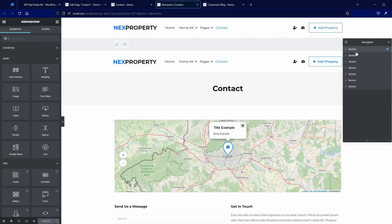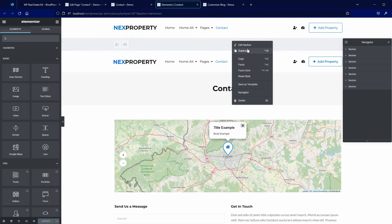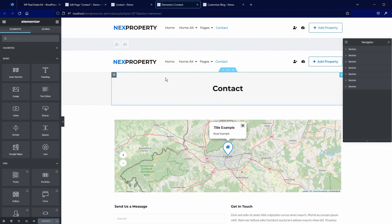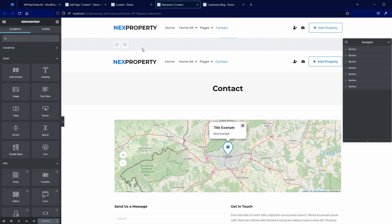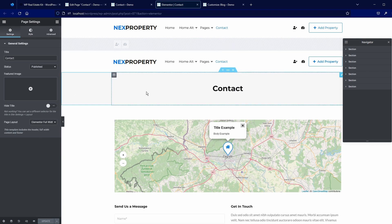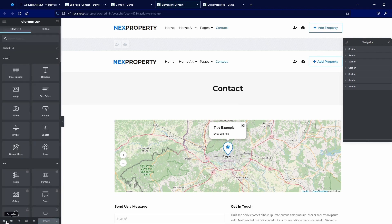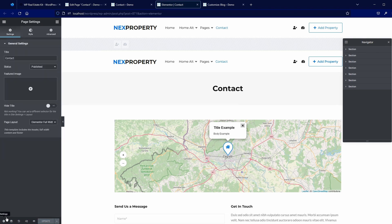You can just remove those two sections — right click and delete, then update. That's one option. You can also change the template inside Elementor by clicking on Settings, where you have the page layout option. I will now change back to Elementor Canvas and update.